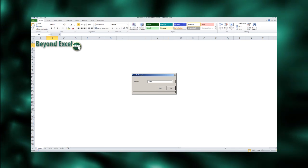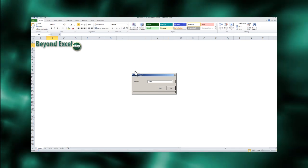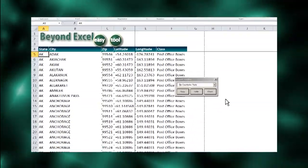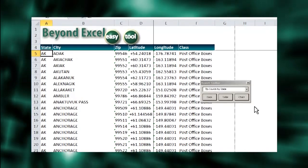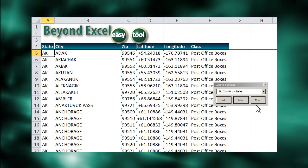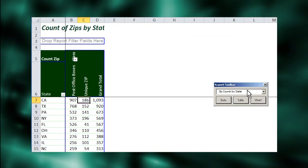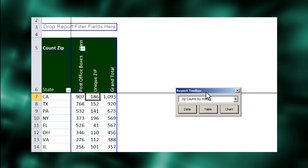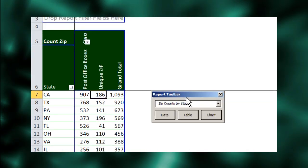First, we need some raw data. We're using a 1999 US zip code database for this demonstration. Next, we summarize the number of zip codes by state using a pivot table.